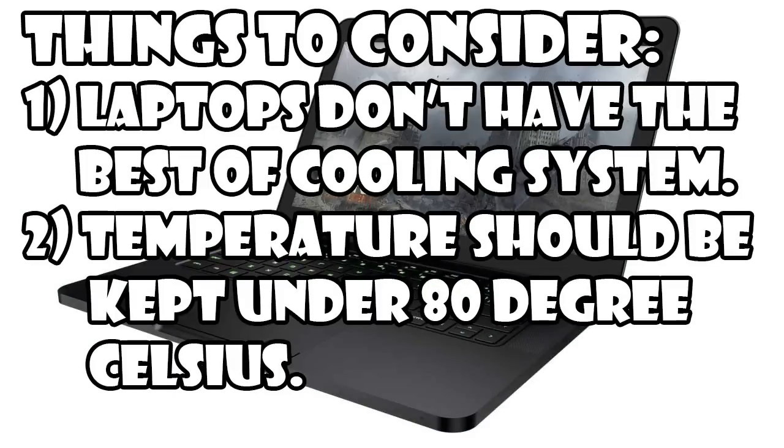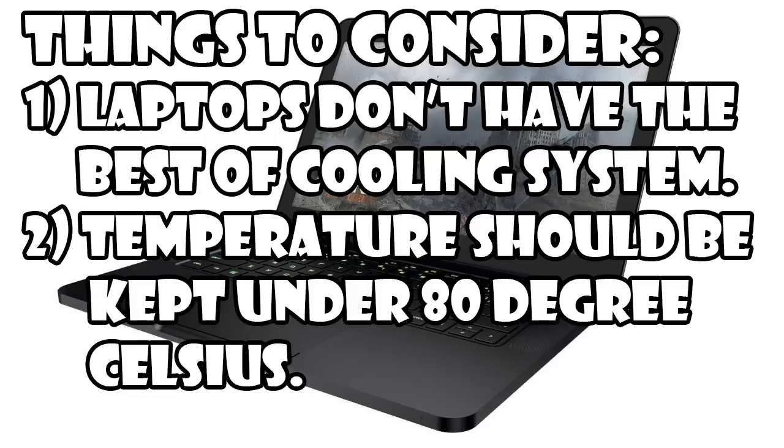Before going for overclocking let me clear a few things for you. Laptops don't have the best cooling systems, so you can't expect great overclocking like desktops and you shouldn't push it too far. You should try to keep the temperature of your GPU or graphics card below 80 degrees celsius always. So keeping that in mind let's get started.